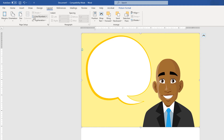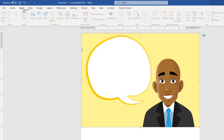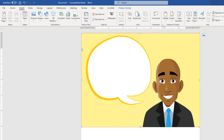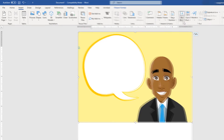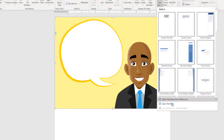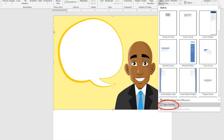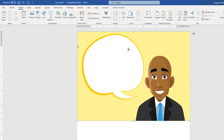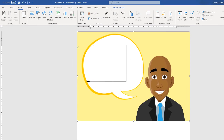Then go up to the Insert tab, go down to where it says 'Text Box' on the ribbon, and select it. Go down to where it says 'Draw Text Box', select that, and then draw your text box on the image.